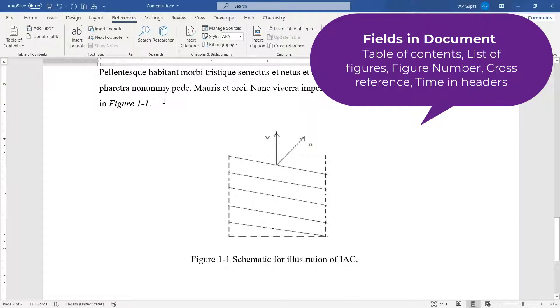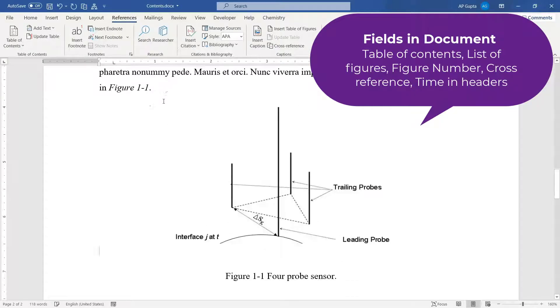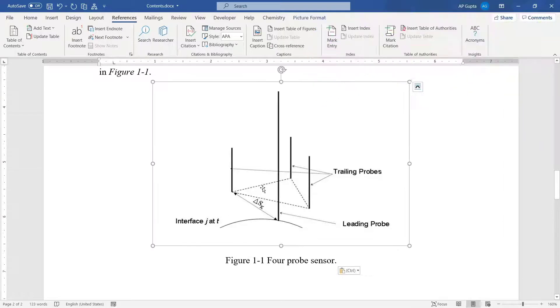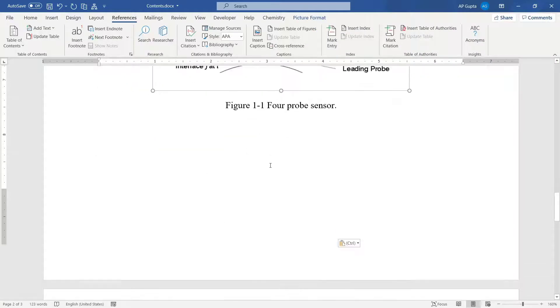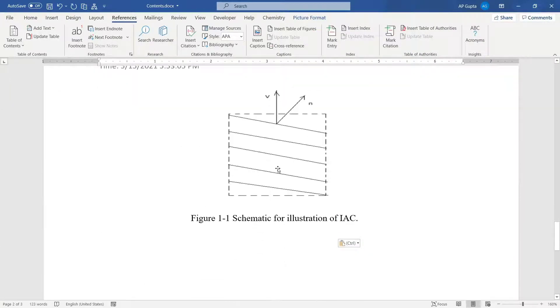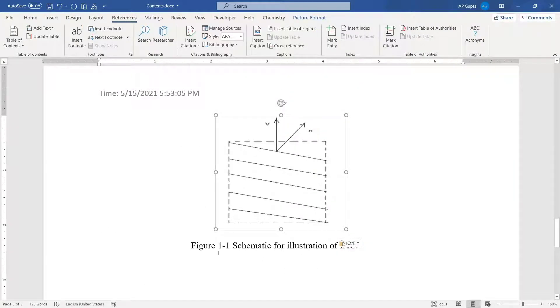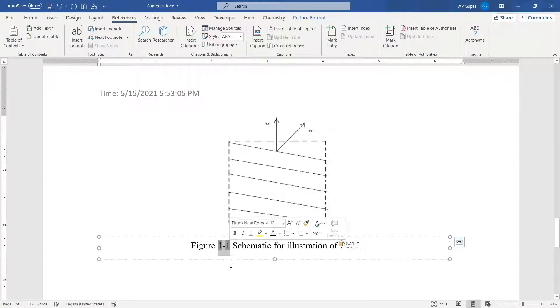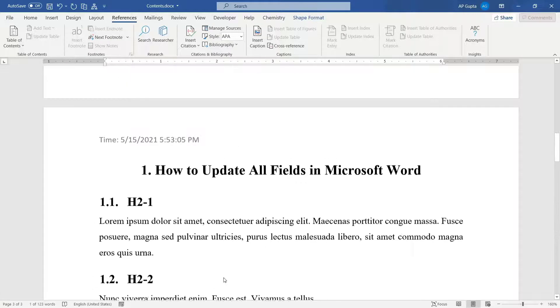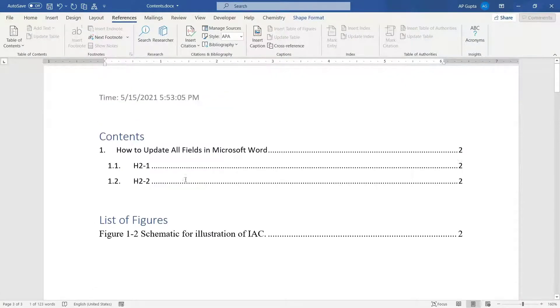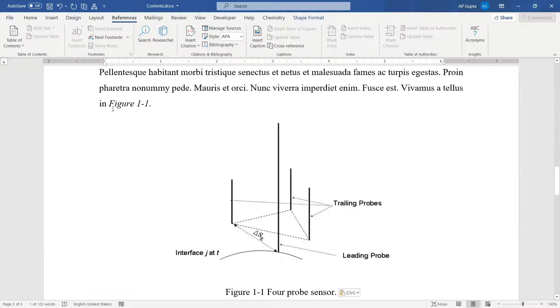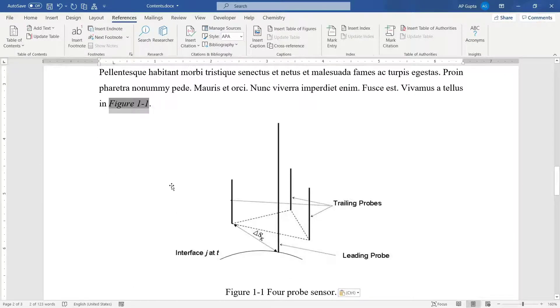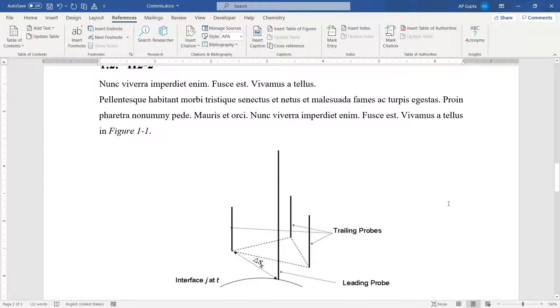So let's quickly add a new figure. This is my new figure. Since this is the first figure and the figure which was there earlier became the second figure, this figure number should get updated. This update should also appear here and at the place where I cross-referenced this figure.